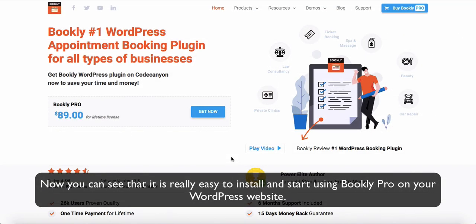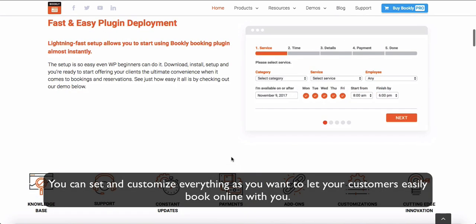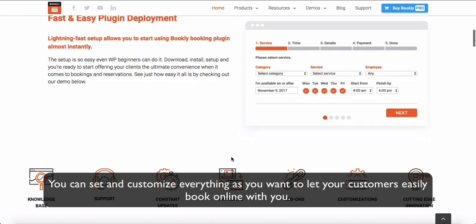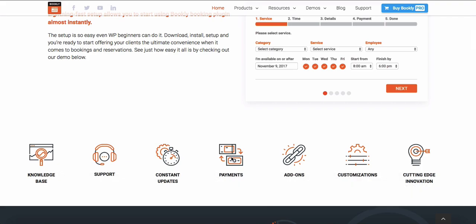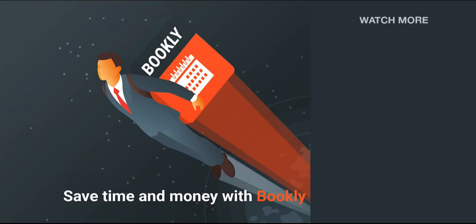Now you can see that it is really easy to install and start using Bookly Pro on your WordPress website. You can set and customize everything as you want to let your customers easily book online with you. Thank you for watching this video tutorial. If you enjoy Bookly Pro, rate us on WordPress and CodeCanyon — your opinion is important to us. Like this video if it was helpful, feel free to subscribe to our channel, and follow the links in the description. If you want to know more about Bookly or have something to share, let us know in the comment section below.